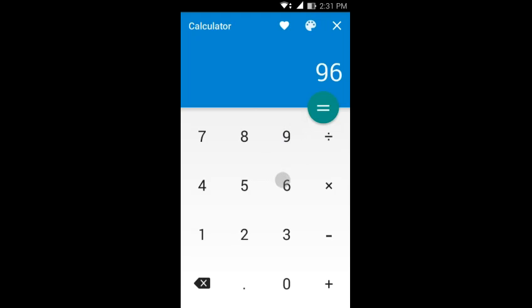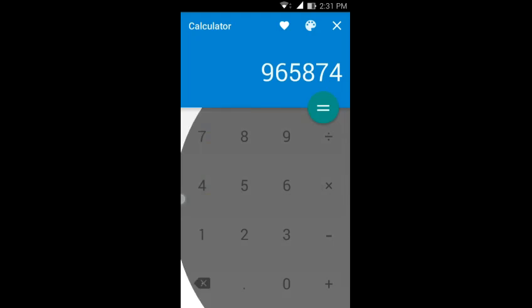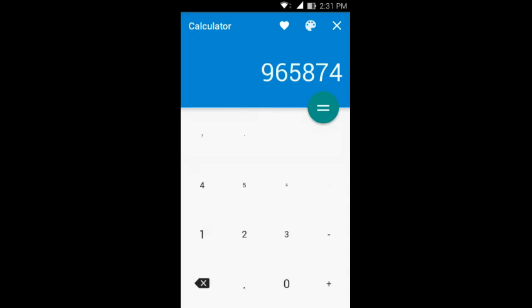As you can see when you tap you got these nice little animations and you can swipe from any part of the screen to bring up the scientific values, you know we got the trigonometric values and all that and you can just swipe anywhere back to get your numerical pad.